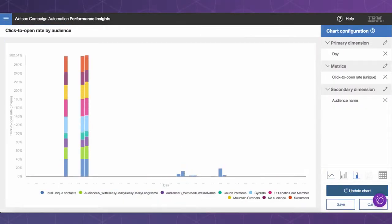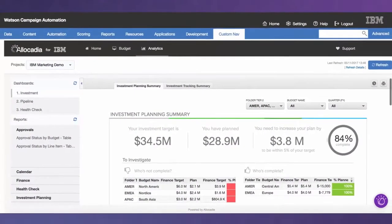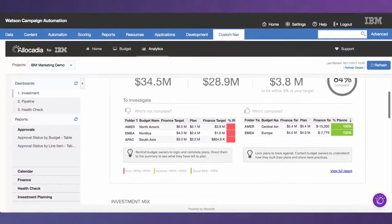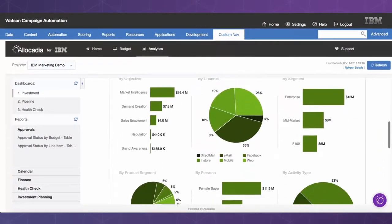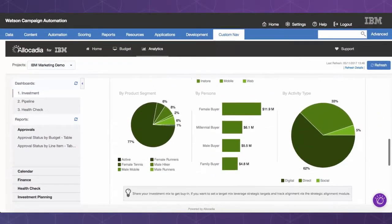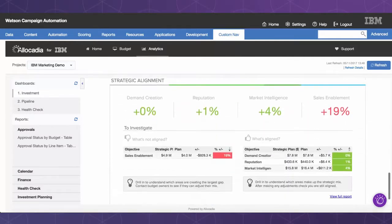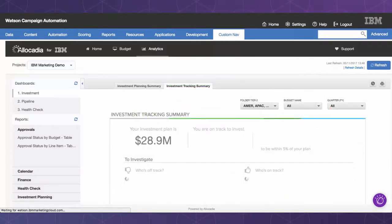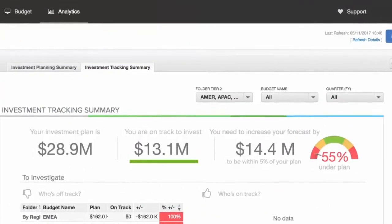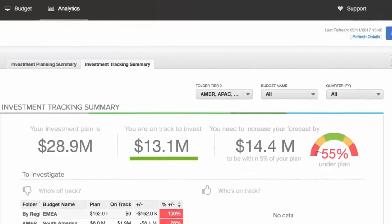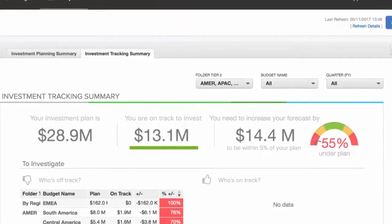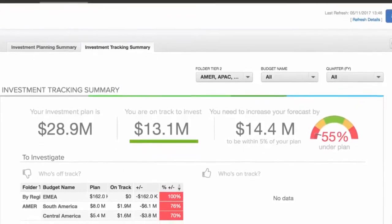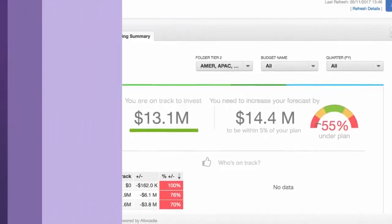Of course, everything comes down to the bottom line. You have to deliver business results from marketing, and proving your return on investment has never been more important. Watson Campaign Automation helps you plan your budget and track spending so you can see the results of your efforts and easily communicate that information to your organization.